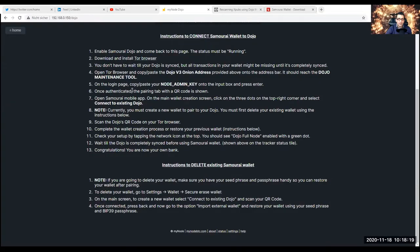Below that you find your Dojo V3 onion address — that you paste into the Tor browser. Below that you have the node admin key — this is your node admin key, this is how you open it up. If you haven't installed Tor browser yet, then you should download and install Tor browser, but definitely the status must be running on your Dojo app. You don't have to wait till your Dojo is synced, but all transactions in your wallet might be missing until it is completely synced. On the login page, copy and paste your node admin key onto the input box and press Enter. Once authenticated, the pairing tab with a QR code is shown. Open Samurai mobile app on the main wallet creation screen, click on the three dots on the top right corner and select Connect to Existing Dojo.